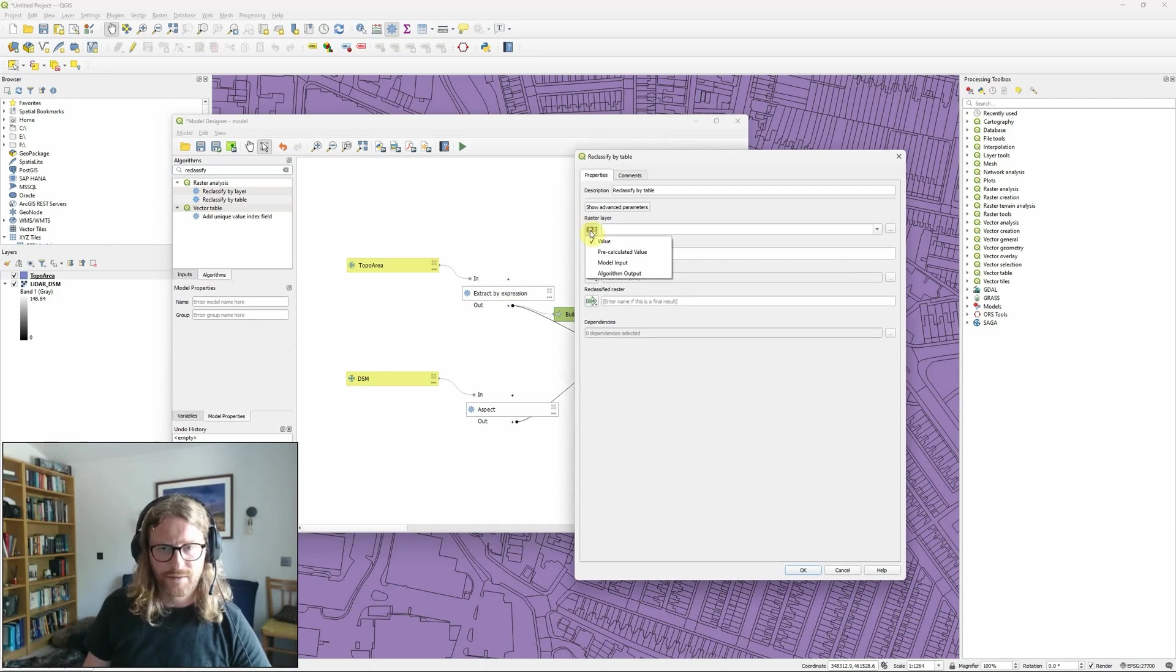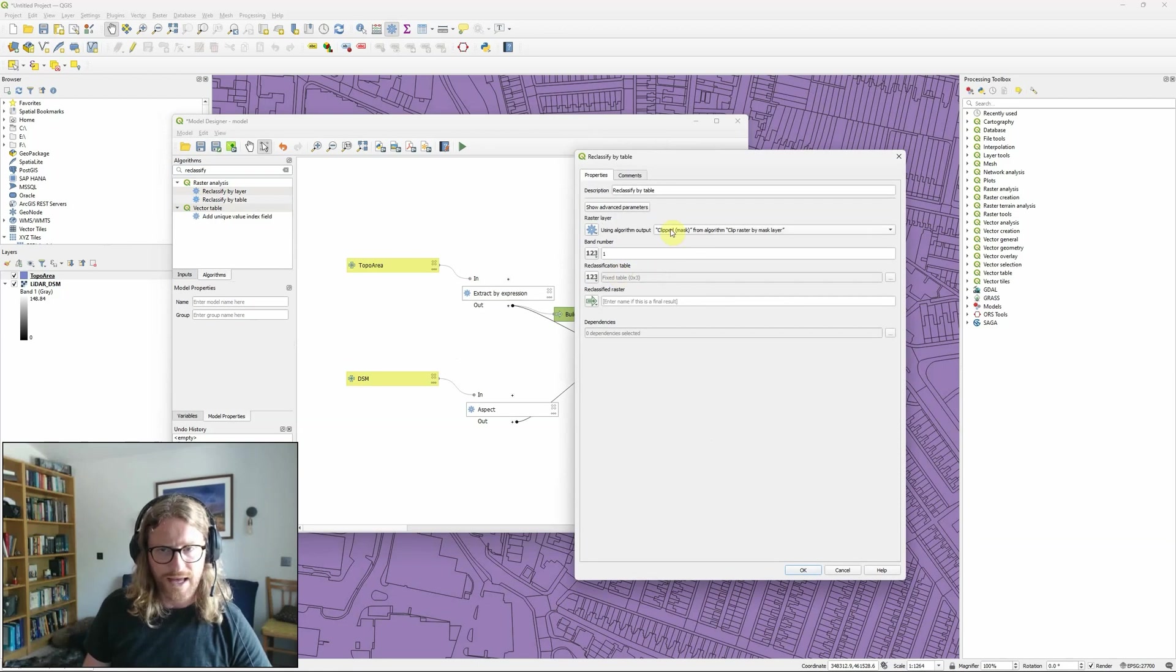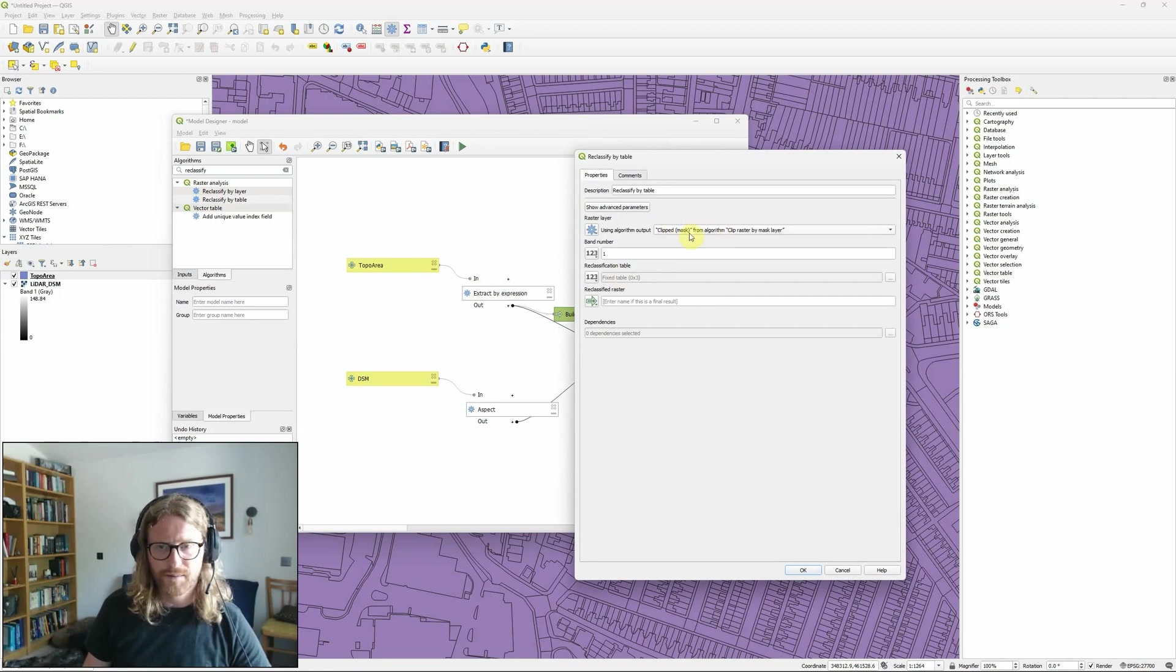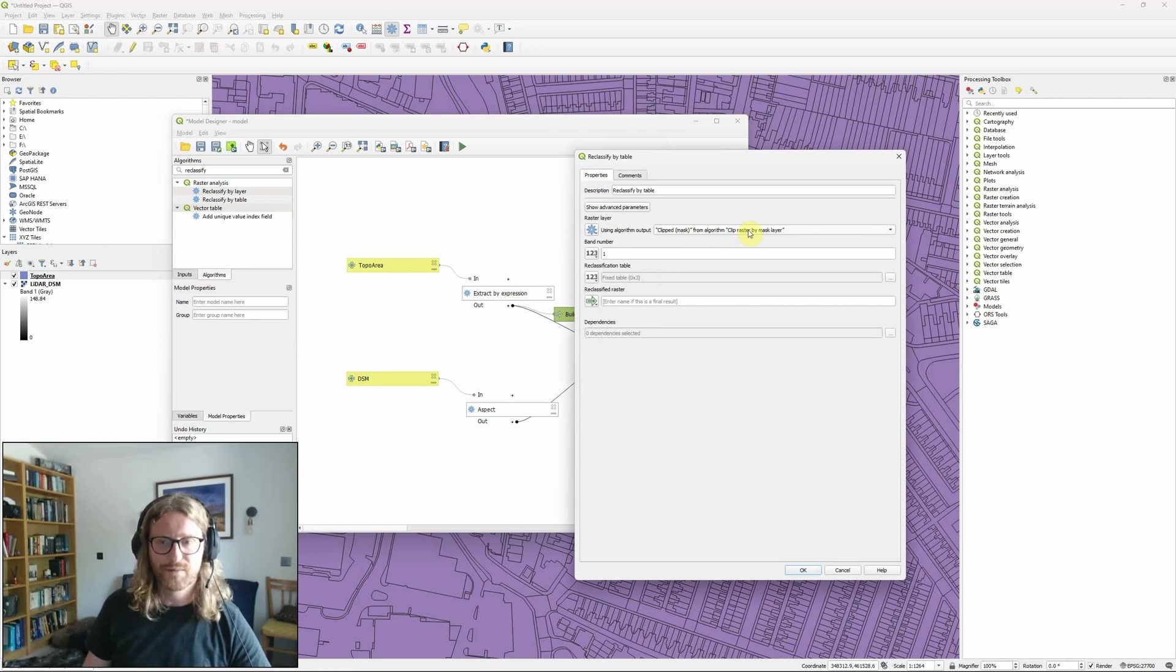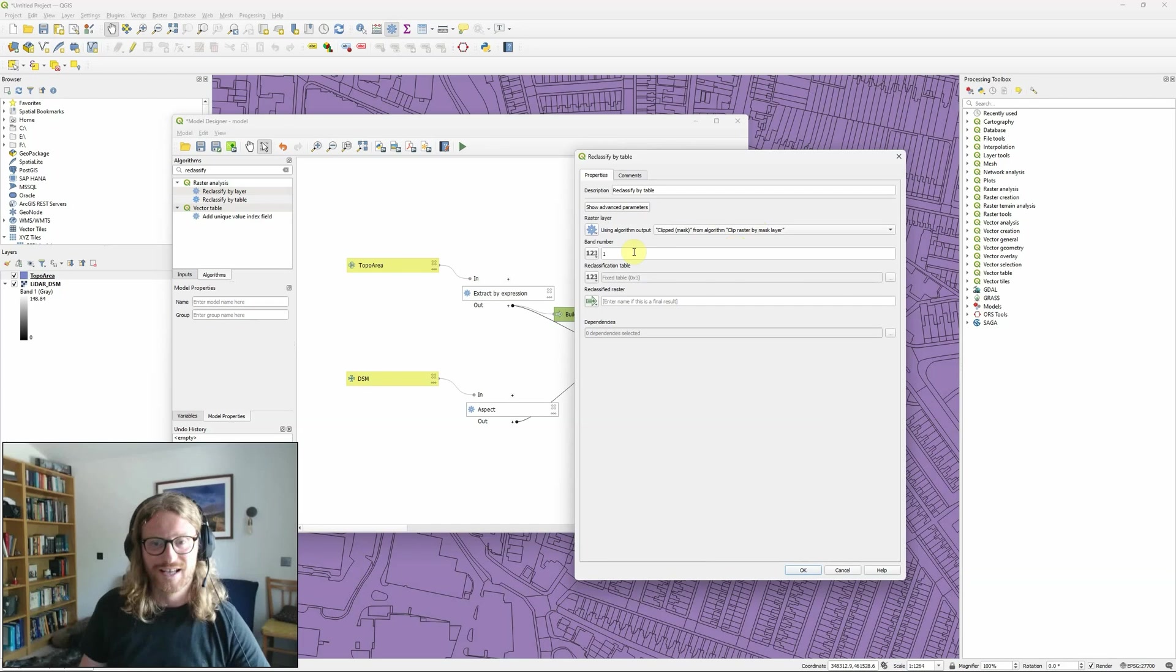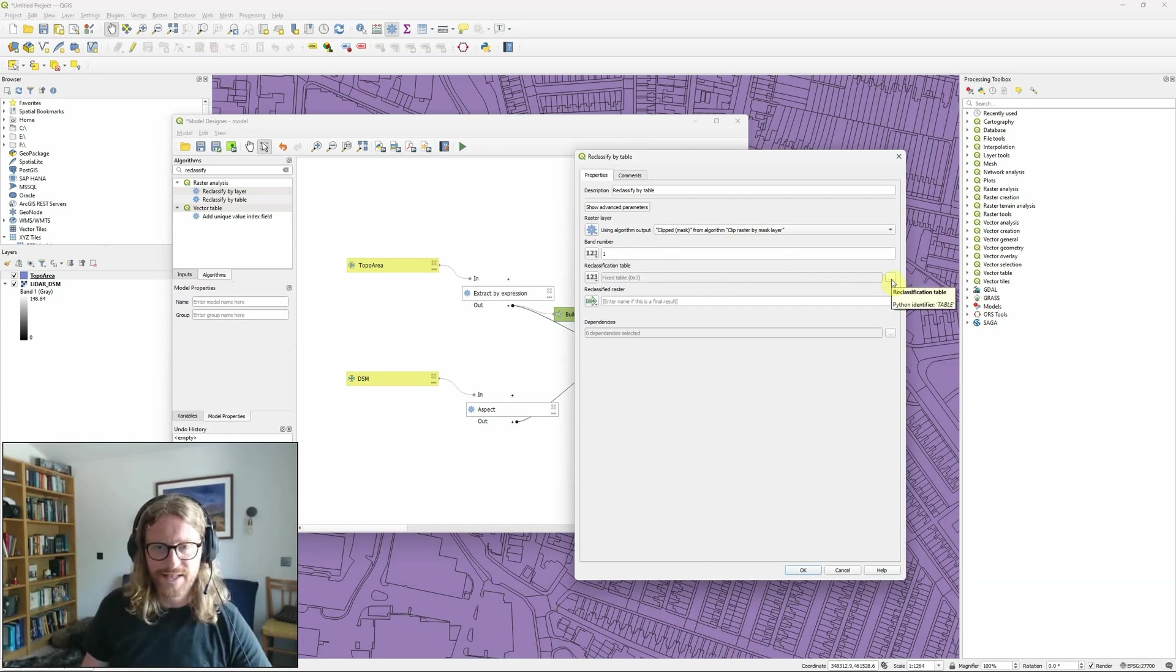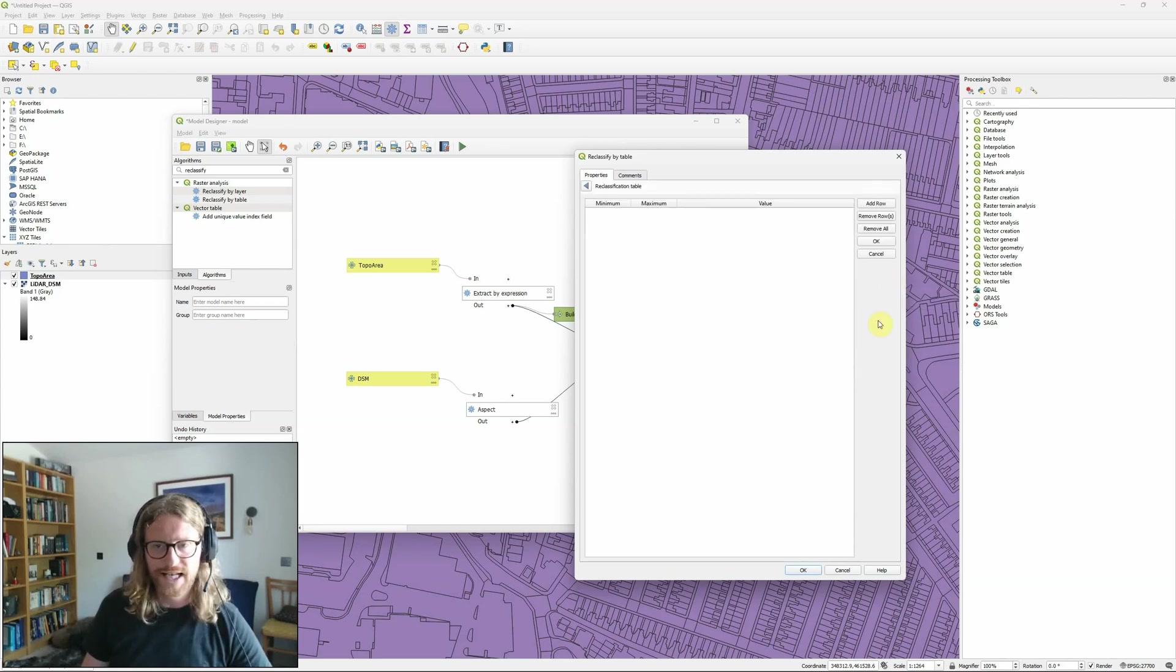So my raster layer is again an algorithm output because it's the output from the clip tool this time, so the clipped mask from algorithm clip raster by mask layer. It's only got one band so it's band one and I need to set a reclassification table.